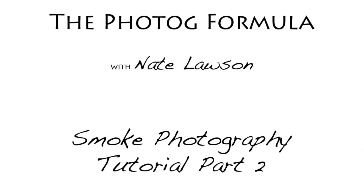Hello everybody and welcome to another tutorial from the Photog Formula. I'm Nate Lawson and today we're going over part 2 of smoke photography. If you haven't gone over part 1, I suggest you do that before viewing this video.